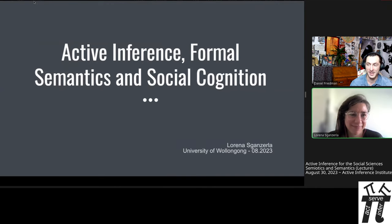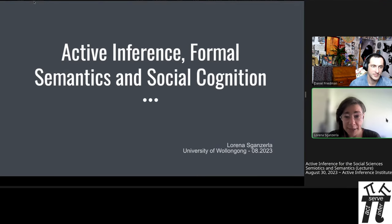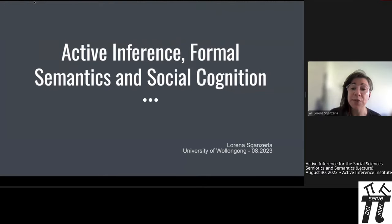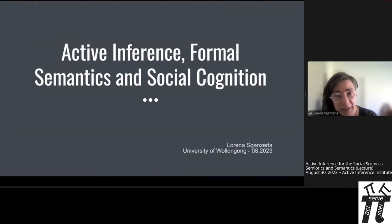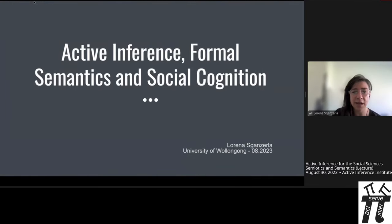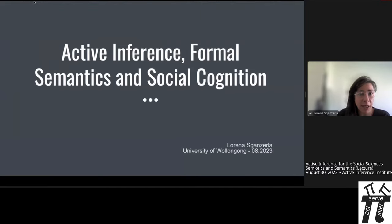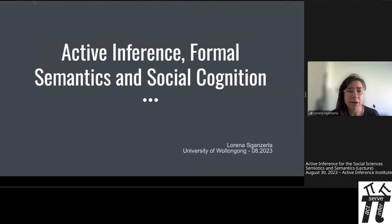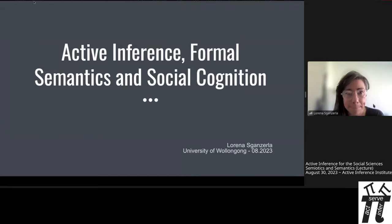Thank you for joining, Lorena — over to you. Hello everyone. I'm based in Australia. I'm Lorena, doing my PhD in philosophy. I work in cognitive sciences and philosophy, with concepts and notions of information. I'm very interested in a foundational understanding of cognitive sciences and information, and this is why I was interested in talking about semantics and social cognition — to see how these things cash out. I have a few ideas on how semiotics can be compatible with active inference.